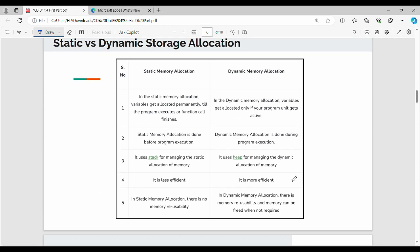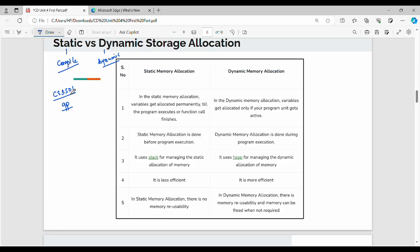Next: static versus dynamic storage allocation. If you allocate memory at compile time, it is static. If you allocate at runtime, it is dynamic. A simple example: in a compiler design subject, if you know the memory of variables at compile time, that is static. We know this is dynamic when the memory is not determined until runtime.